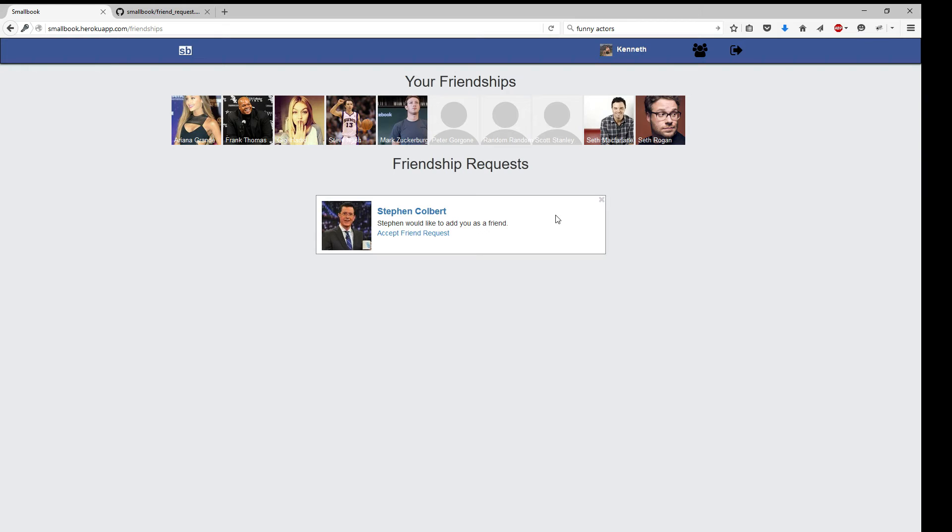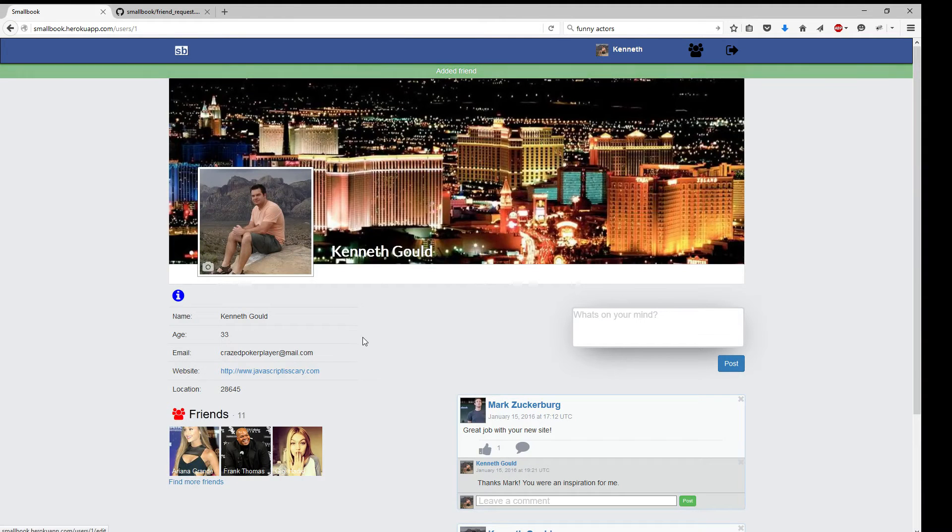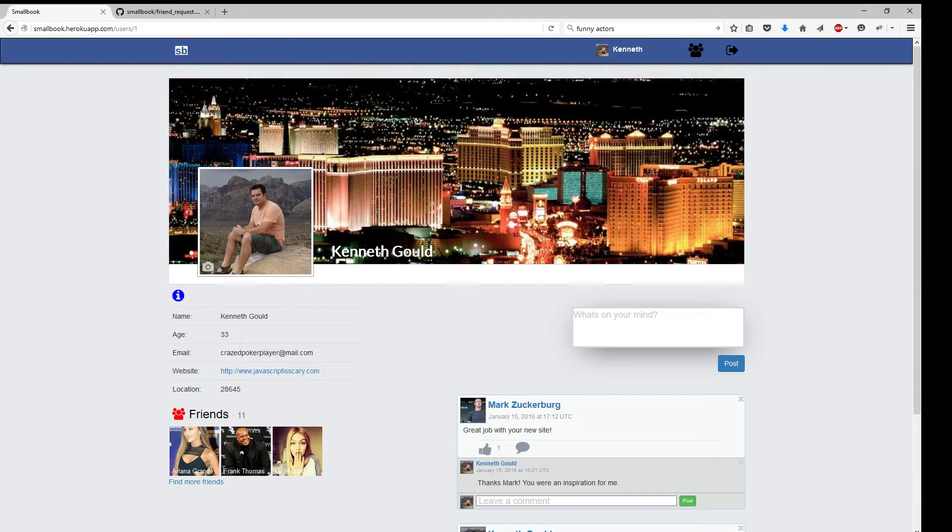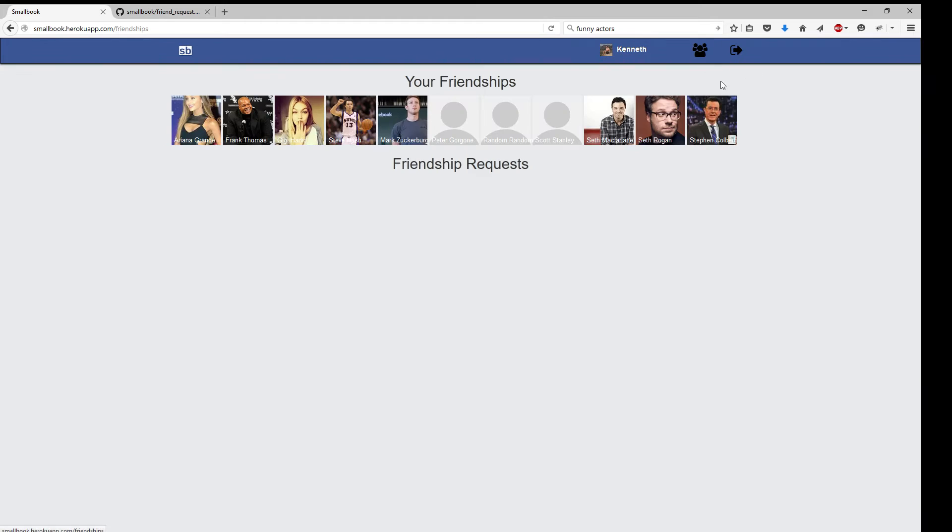And now all of a sudden, look, we have Stephen Colbert. Friend request. Let's go ahead and accept it. I now have 11 friends. We can go back up here. And there he is. Stephen Colbert.